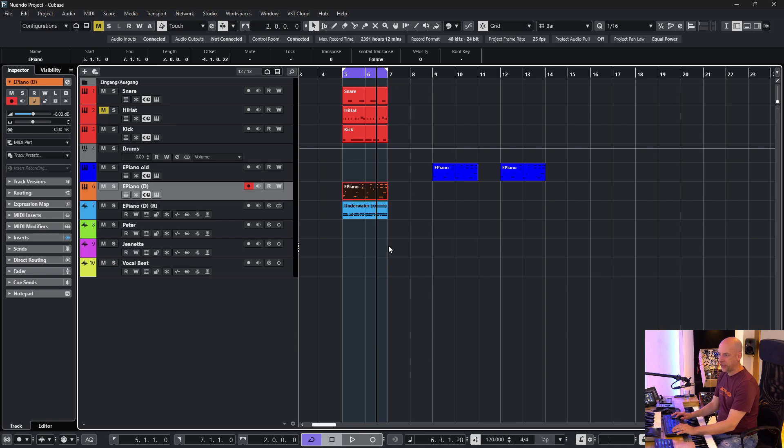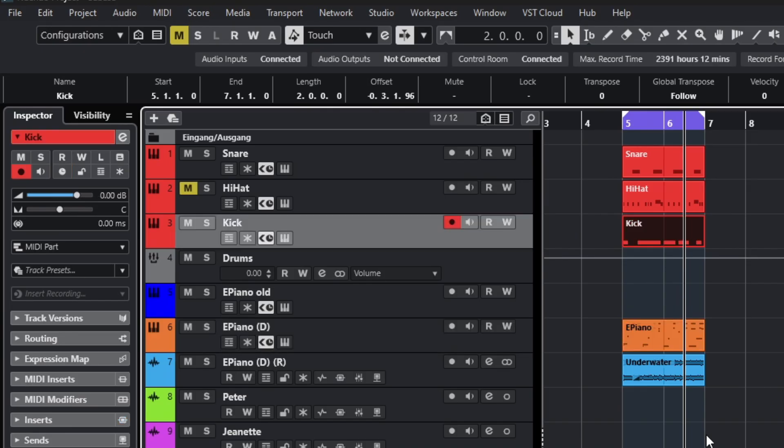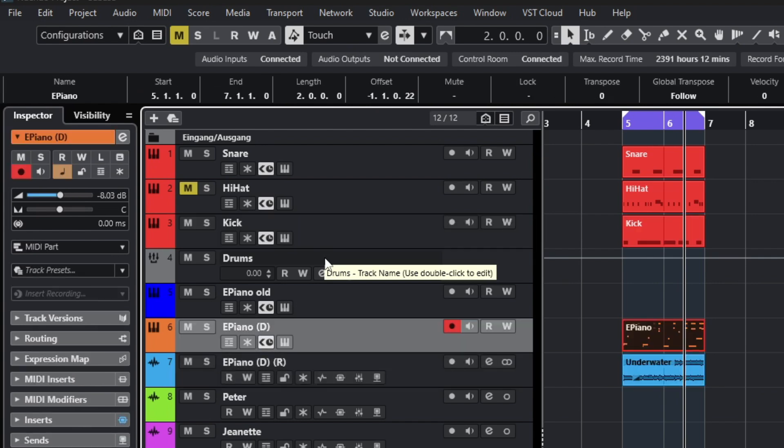Now I change the selected event and select a track and I go up again. And you see I'm missing two tracks. The group track, the drums and electric piano old. So what is happening here? I can change this.